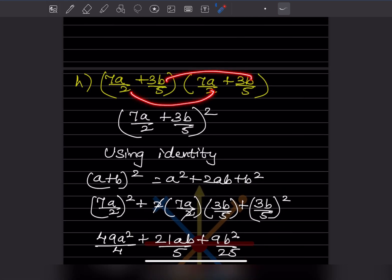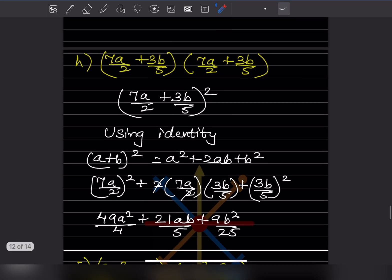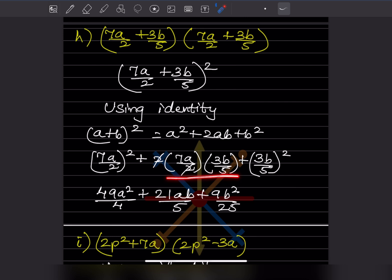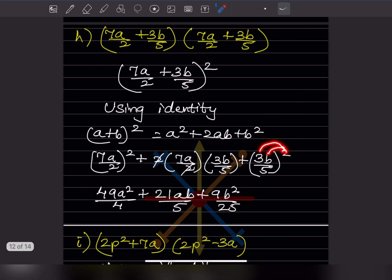Here both factors are the same, so we write it as a whole bracket squared and use (a + b)² = a² + 2ab + b², where a = 7a/2 and b = 3b/5. Squaring gives 49a²/4, then for 2ab we can cancel one 2, giving 21ab, and the denominator becomes 5. Then (3b/5)² = 9b²/25. So the answer is 49a²/4 + 21ab/5 + 9b²/25.